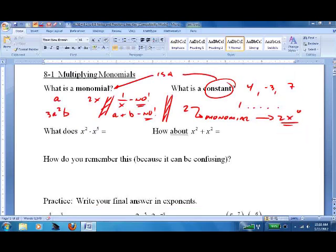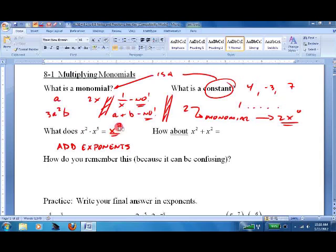So what is x² times x⁵ equal to? We add the exponents when we have an identical base, so we get x⁷. What's x² plus x²? Well, that's 2x². A lot of people get these confused.